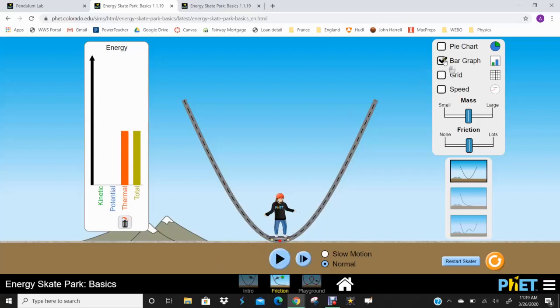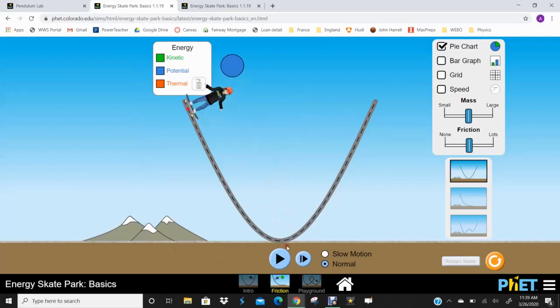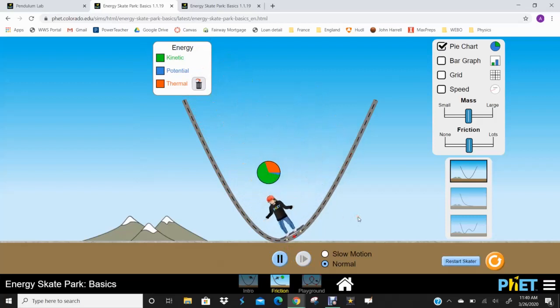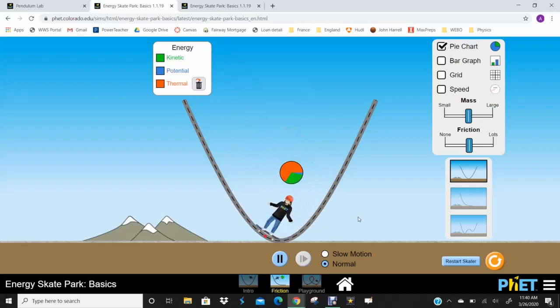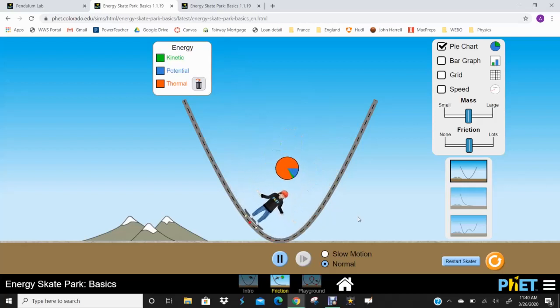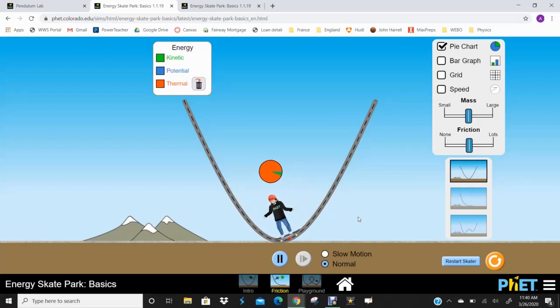So let's go ahead and look at this again with the pie chart now. So we'll just kind of let them go. And we'll see that this pie chart, that red slice is getting larger and larger each time. And we're going back and forth. Whatever's left is for the kinetic and potential. And we just keep generating friction and thermal energy until the guy finally stops.